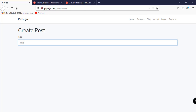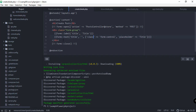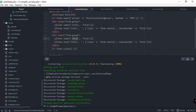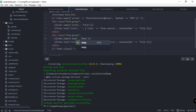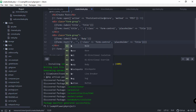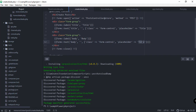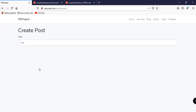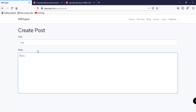We can do the same for our body field — copy the title block and change 'title' to 'body' for the label, name, and placeholder. Also, instead of Form::text we should use Form::textarea. Save and refresh — we now have both a title and a body field.